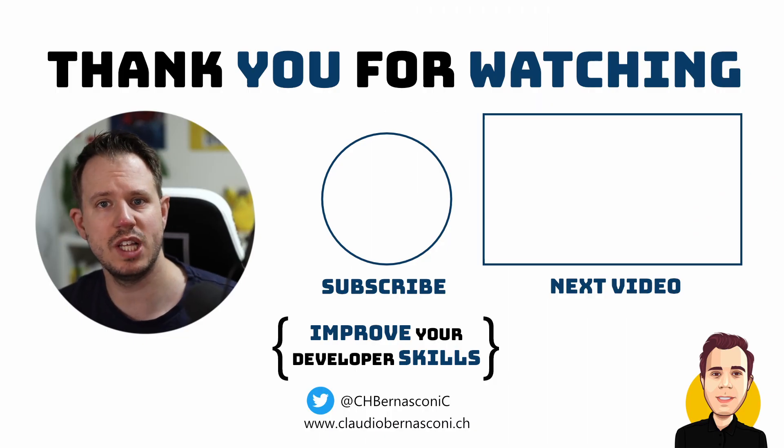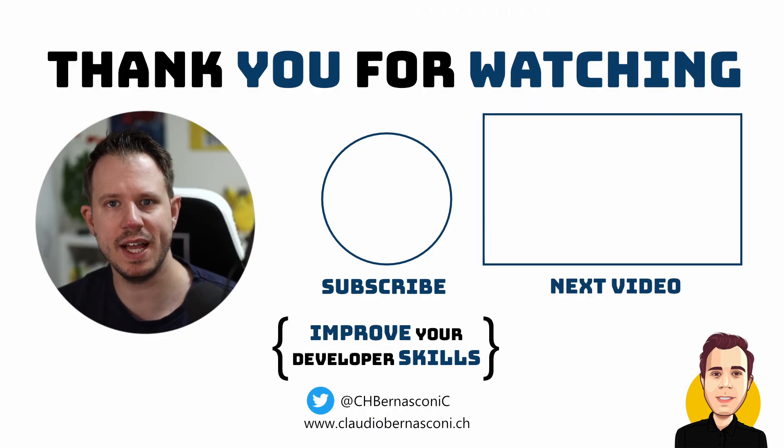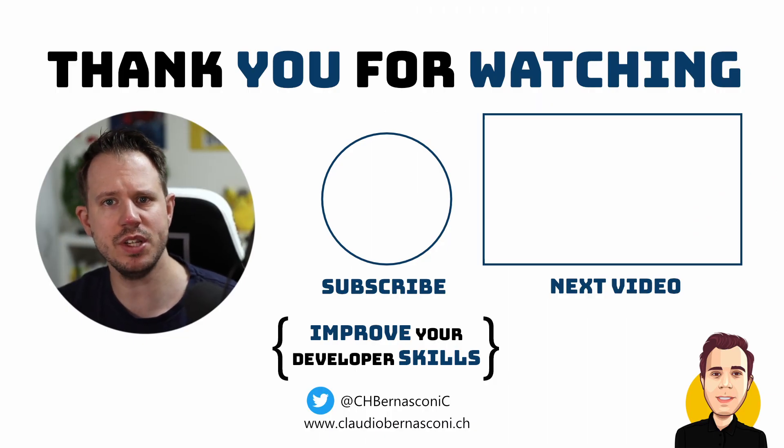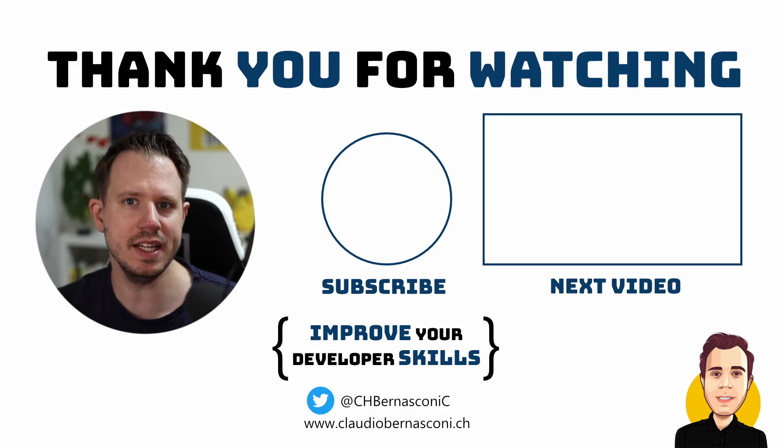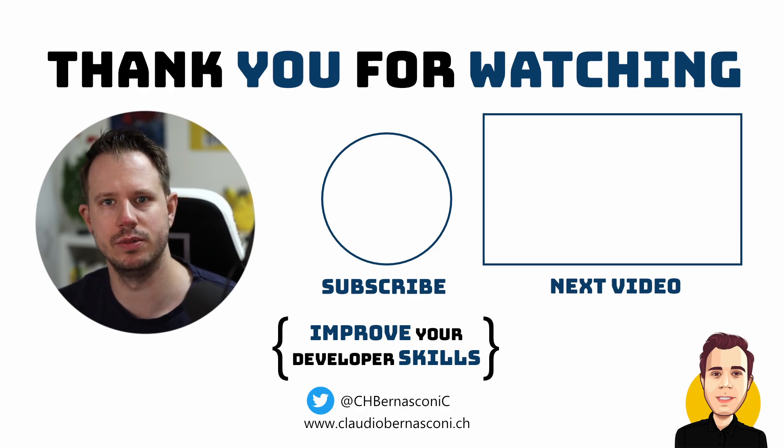Please don't forget to like and subscribe and I will see you in the next video!